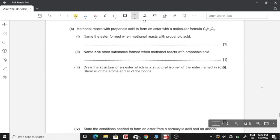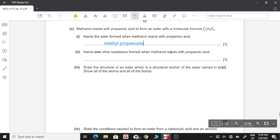Part C: methanol reacts with propanoic acid to form an ester with molecular formula C₄H₈O₂. Part one: name the ester formed. Esters are named starting with the alcohol and ending with the acid — methanol gives 'methyl' and propanoic acid gives 'propanoate', so the ester is methyl propanoate. Part two: name one other substance formed — the byproduct is water.